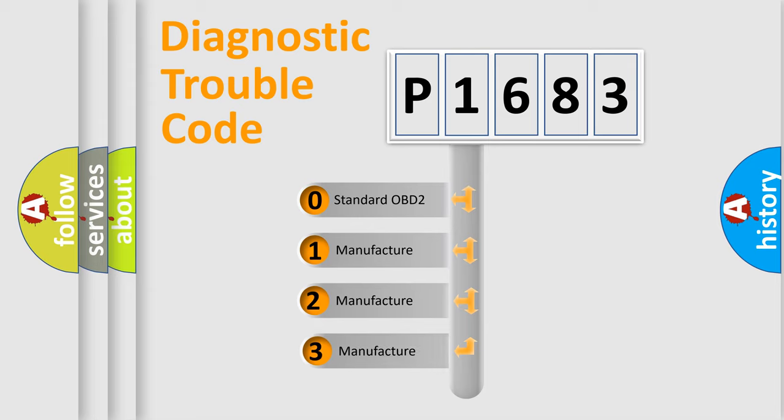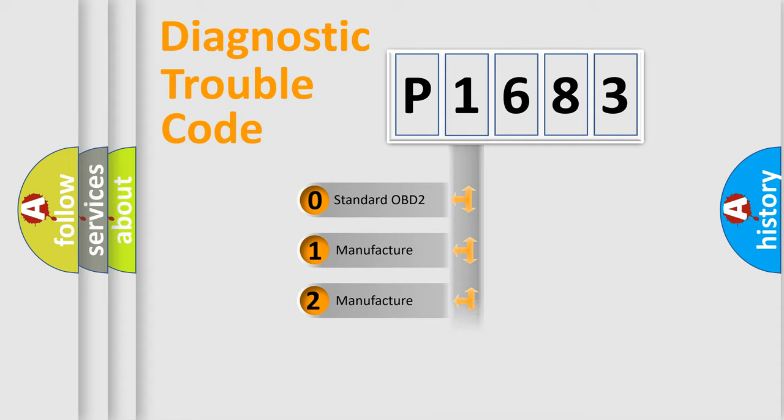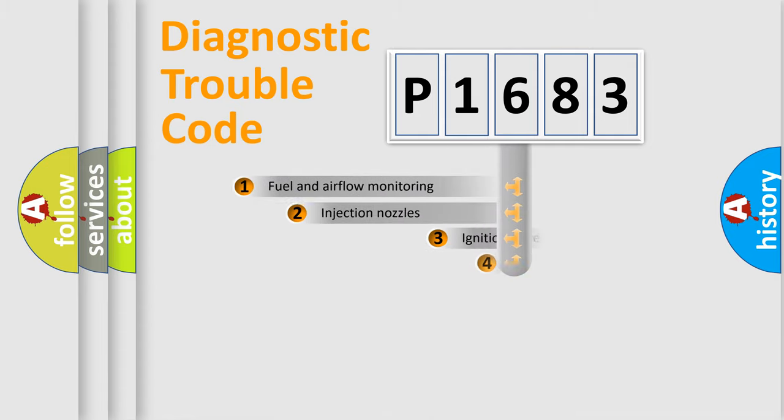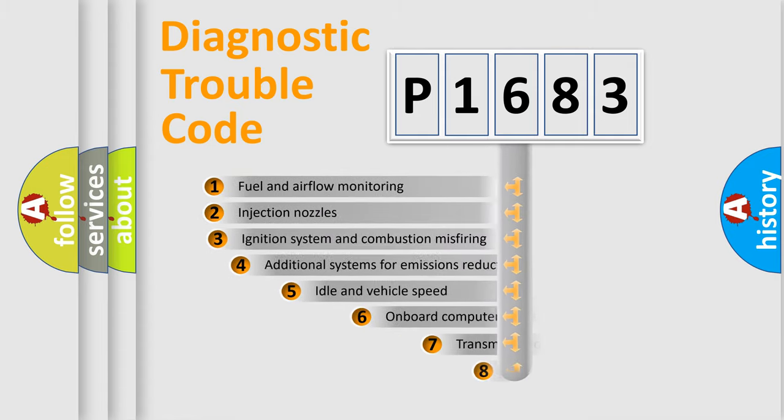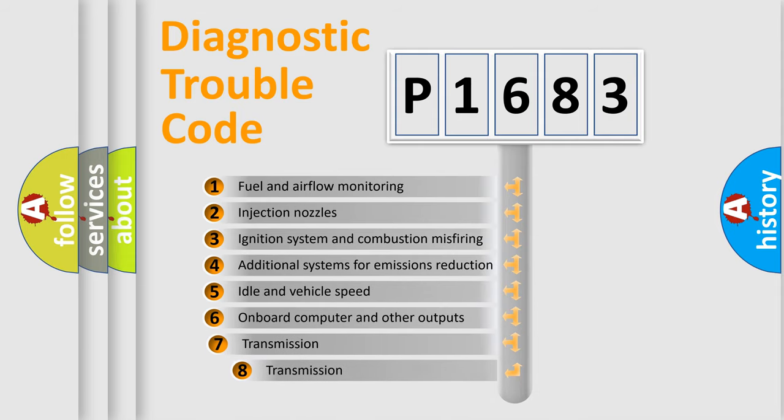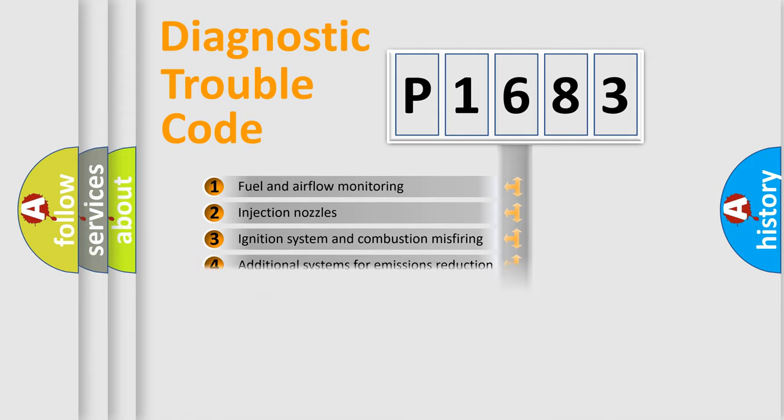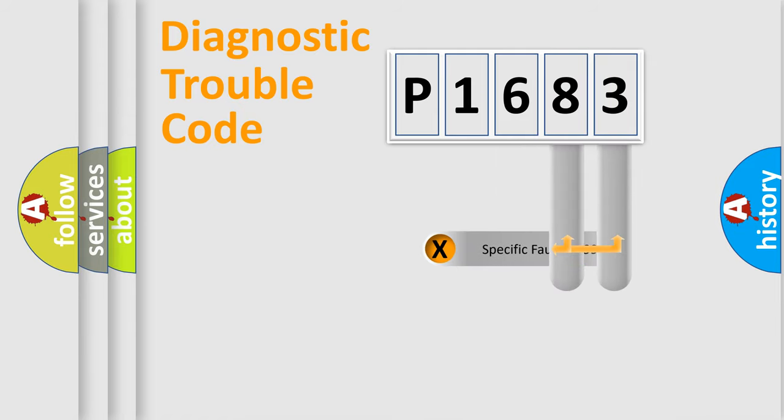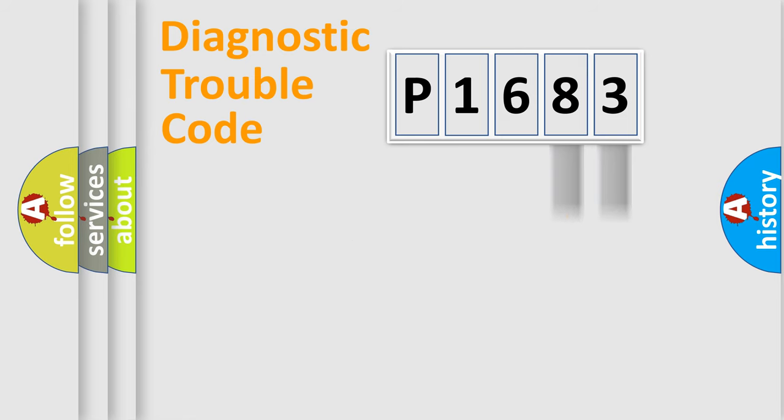If the second character is expressed as zero, it is a standardized error. In the case of numbers 1, 2, 3, it is a car specific error. The third character specifies a subset of errors. The distribution shown is valid only for the standardized DTC code. Only the last two characters define the specific fault of the group.